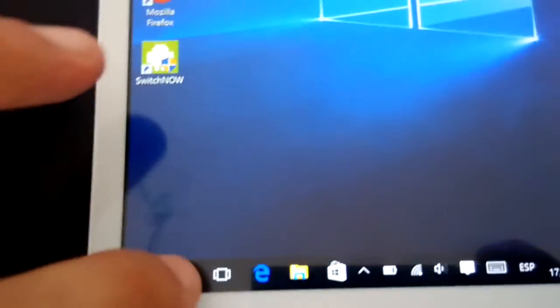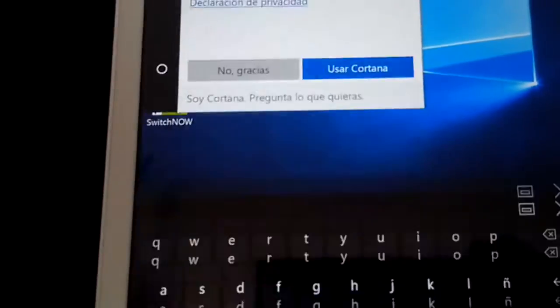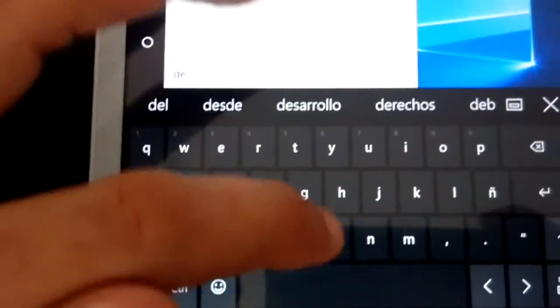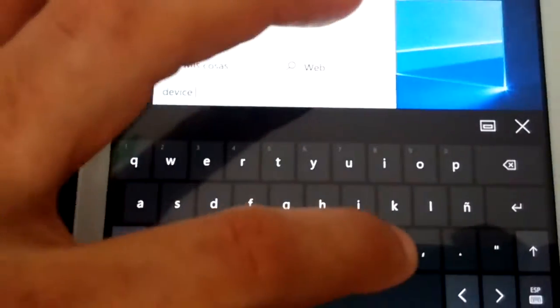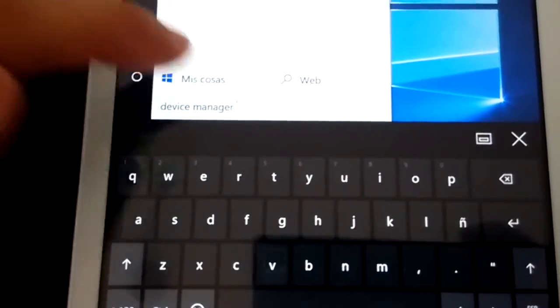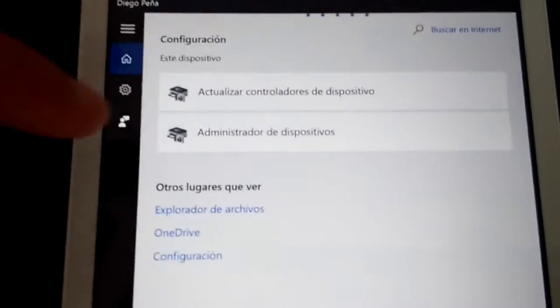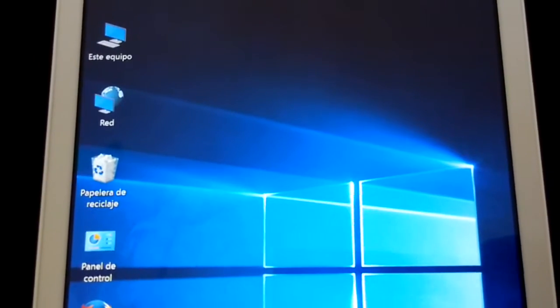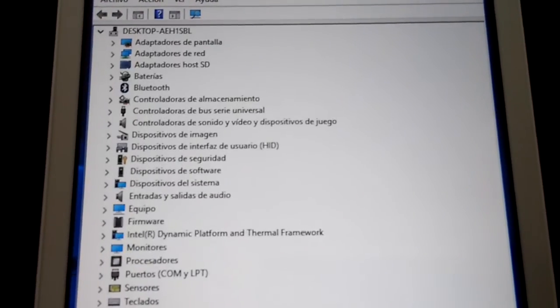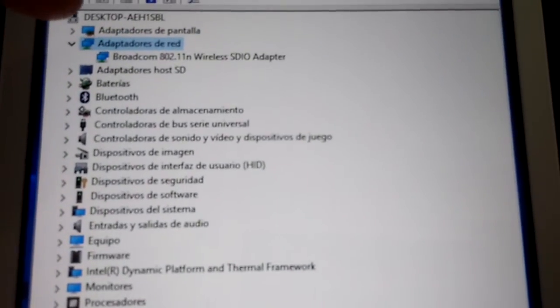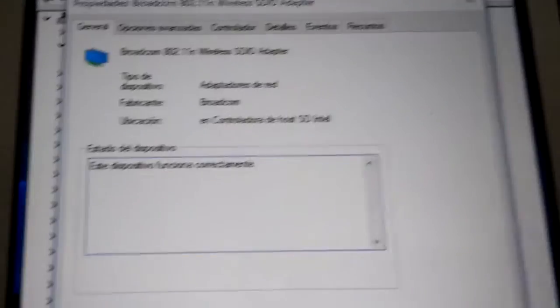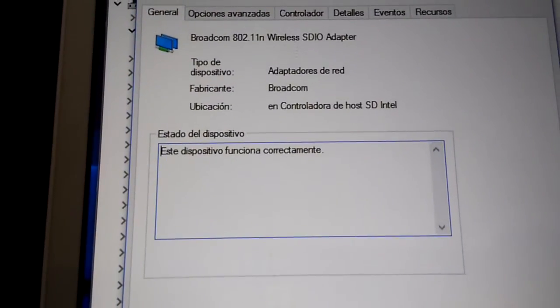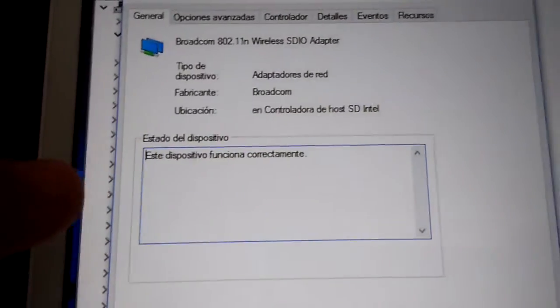Let's check the device manager. Device manager. Okay. Here. Okay. Broadcom wireless. It says it works perfectly. Okay. As you can see here it works perfectly. Okay.